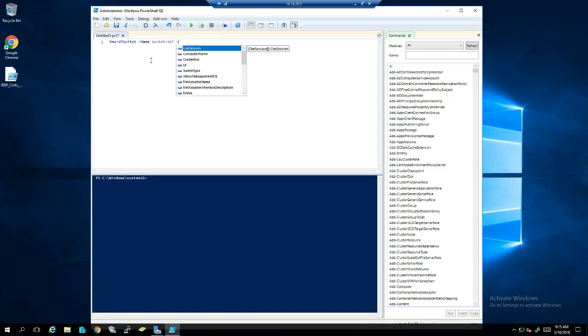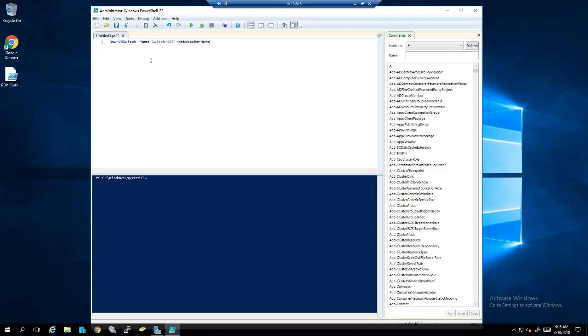And then we want to go to NetAdapterName, and this is where we just specify the network adapter names. All you have to do here is specify more than one adapter with the adapter name in quotes, comma, second adapter name in quotes. That's it. That will literally create a virtual switch with two NICs with Switch Embedded Teaming.